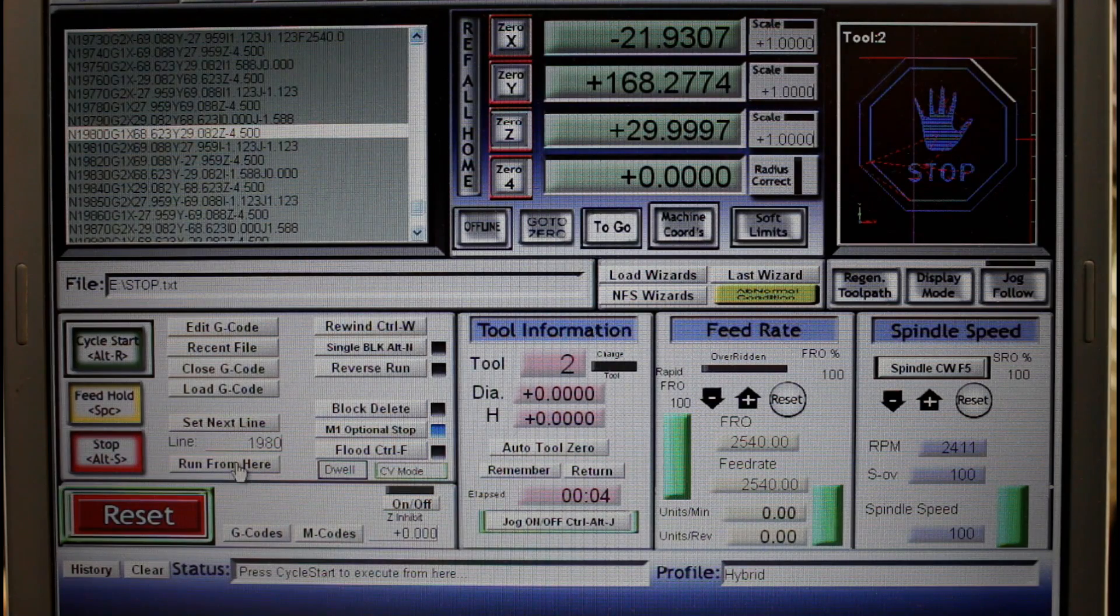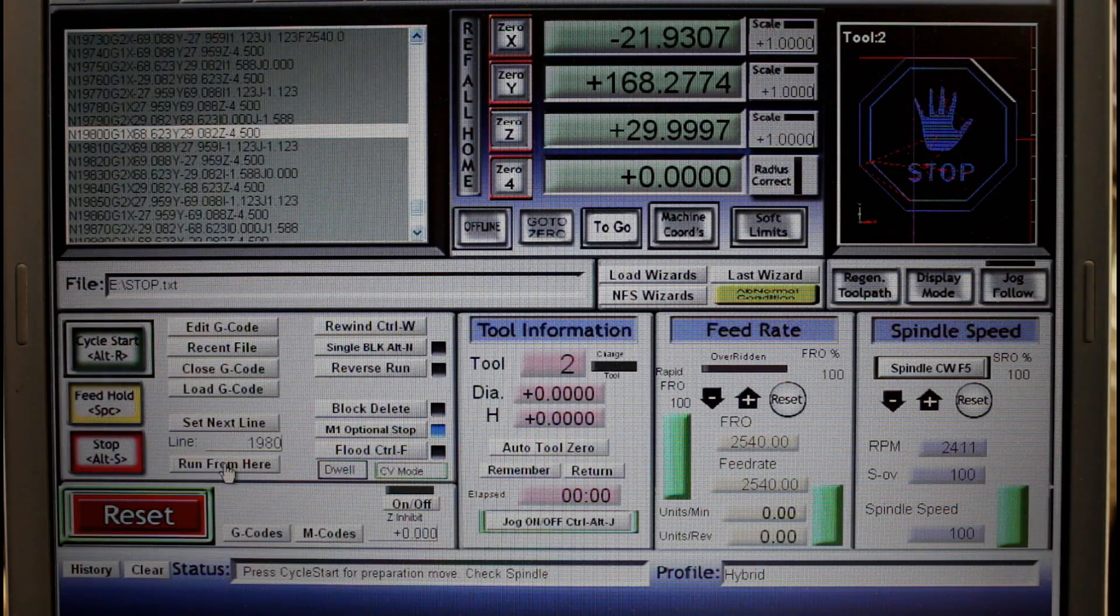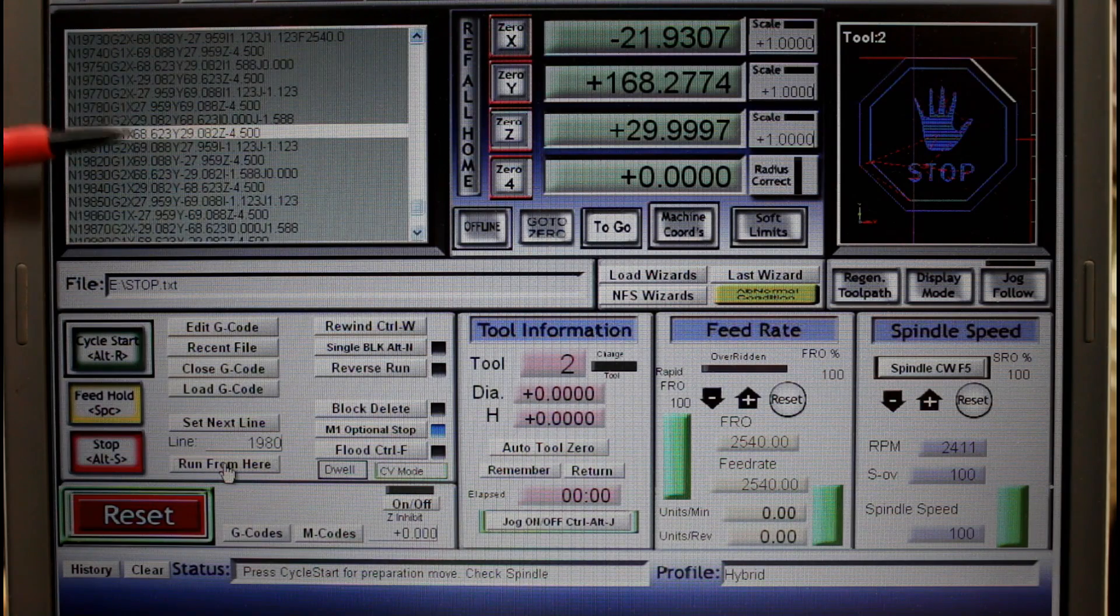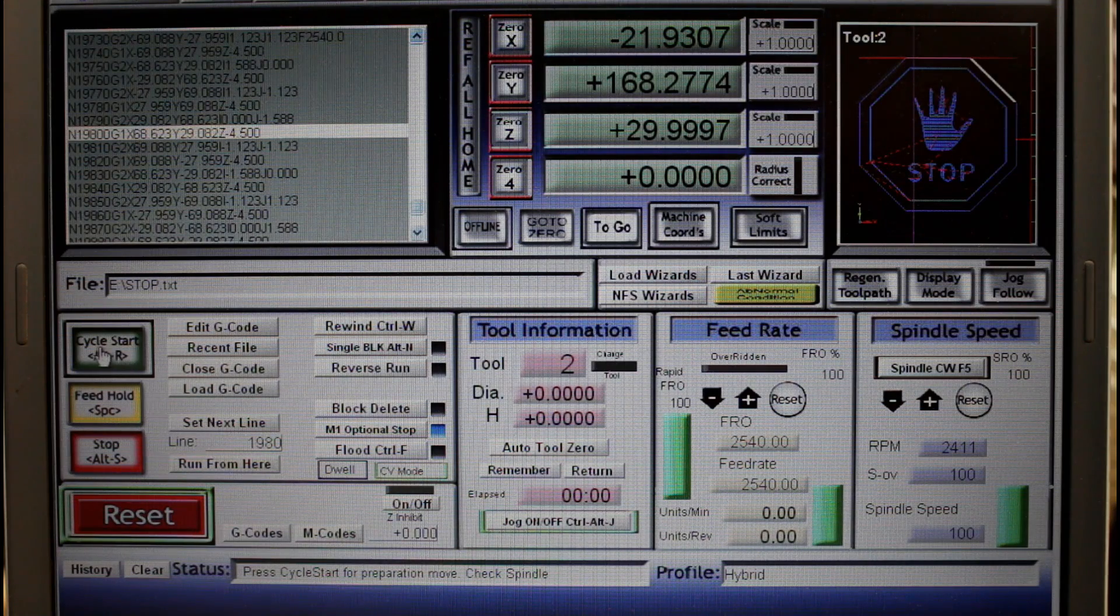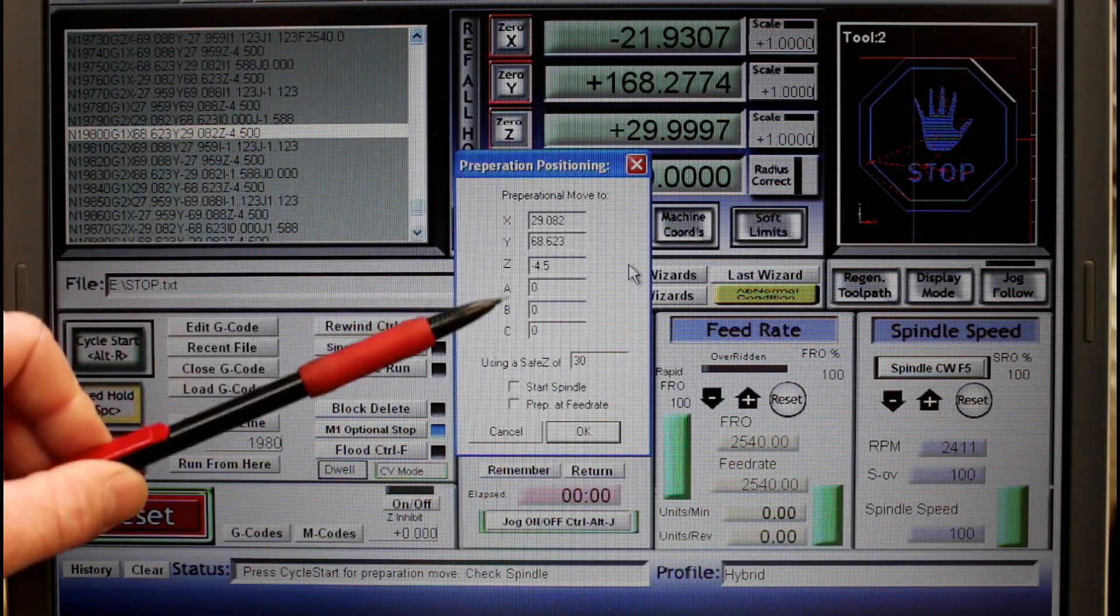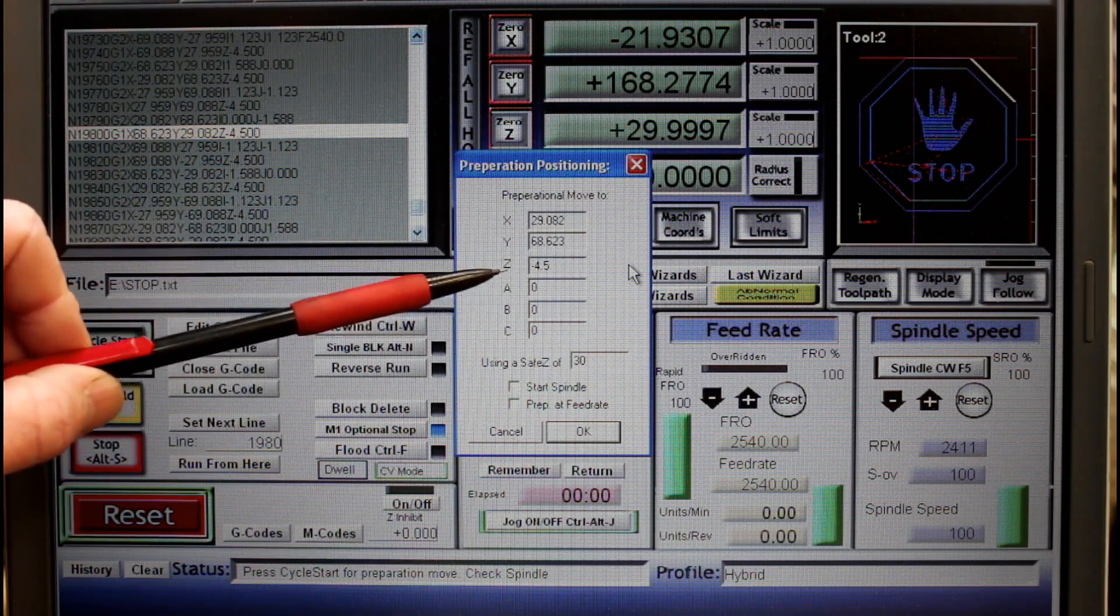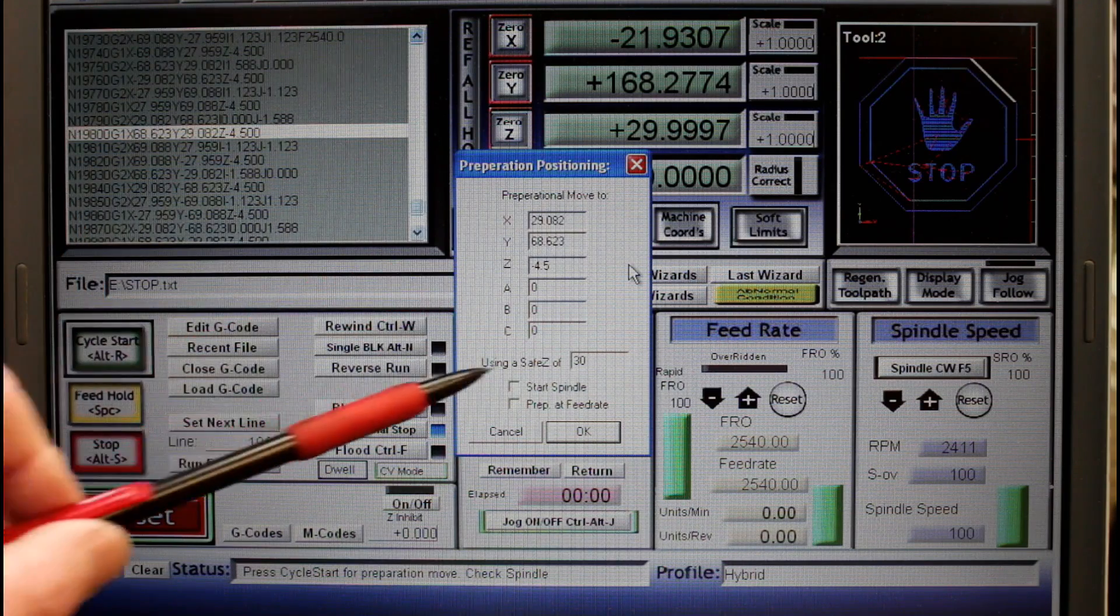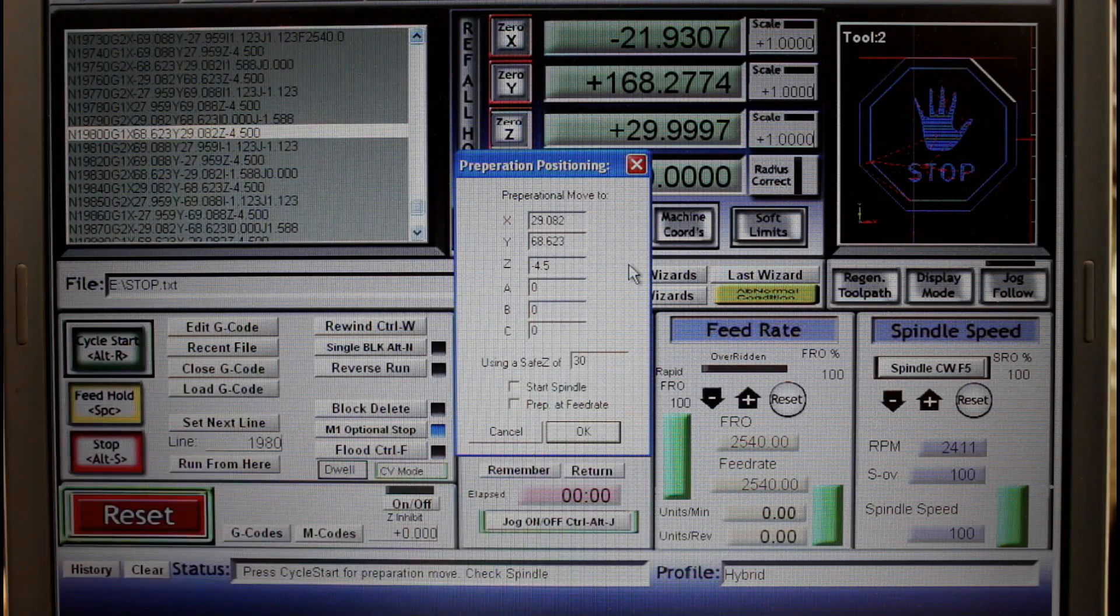I now need to execute a run from here command. This has Mach 3 go through and recalculate everything so that it knows exactly where it's up to for the start. I can now click cycle start. It brings up this screen saying it's going to prepare the position. It's going to take it to these X and Y coordinates. The Z cutter height will be at minus 4.5 millimeters, and it will use a safe Z of 30 millimeters while it's traveling to that location.